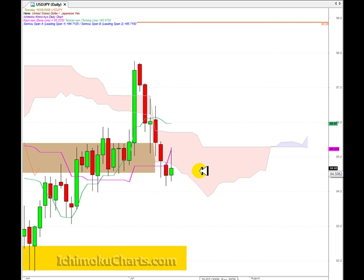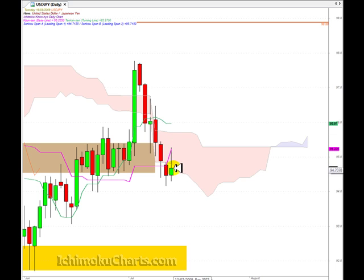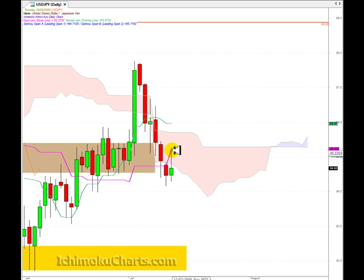Now, a worrying factor though — we highlighted yesterday that if the market did appreciate, we had this very strong area of resistance from the Kumo or the cloud to trade through. The market has tried to trade up through there today and there's been strong downside price rejection from there. The market has failed to close within that area of resistance provided by the Kumo. Also, resistance was provided by the Kijun, and we can see that the market traded to the Kijun and sold off as well.